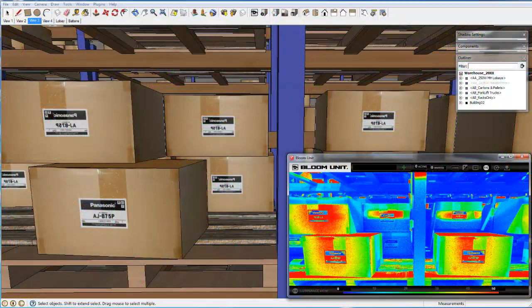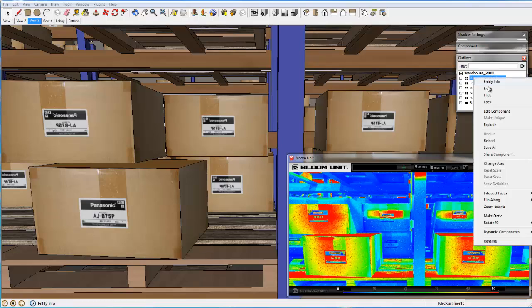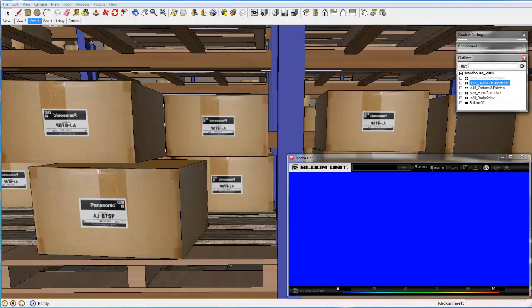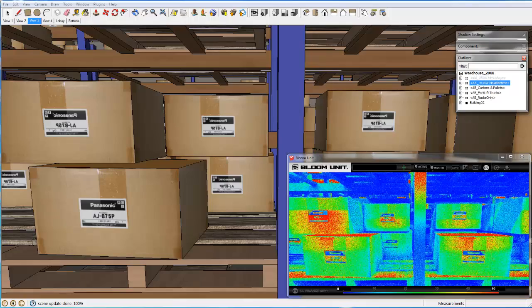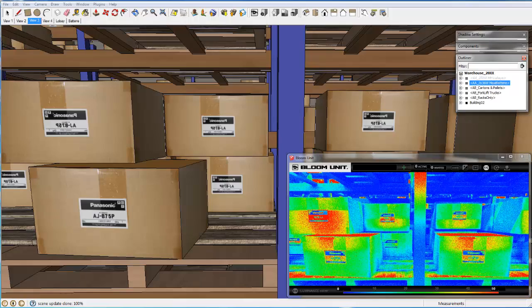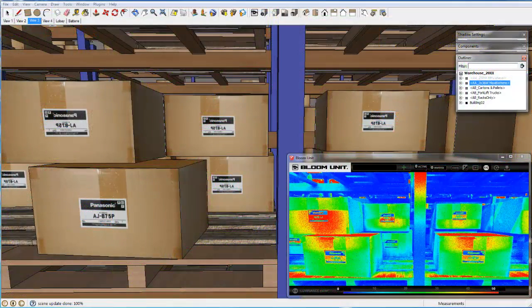Now we change the lighting system back to the fluorescent batten. And interestingly, notice how the visibility of the back half of the pallet bays is generally better with the fluorescent system.